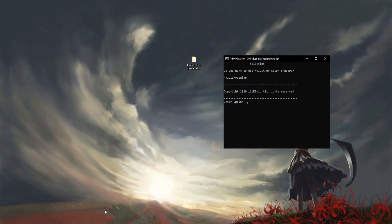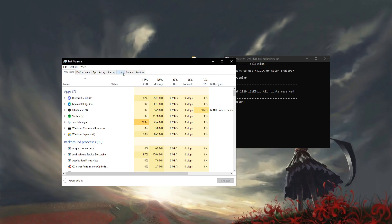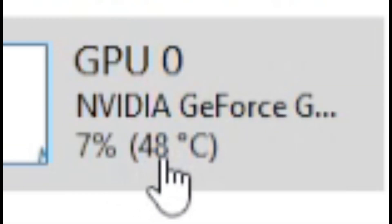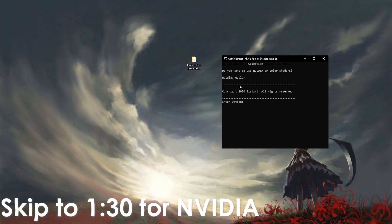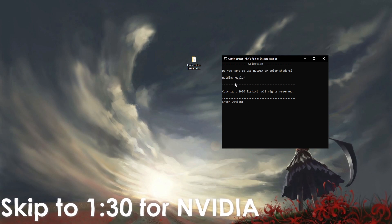The way to check what GPU you have is go to Task Manager, go to Performance, go to GPU, and see what GPU you have right there. For those who don't have NVIDIA, I'm going to show the regular one first.